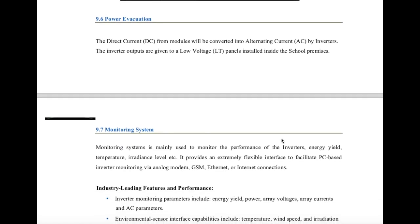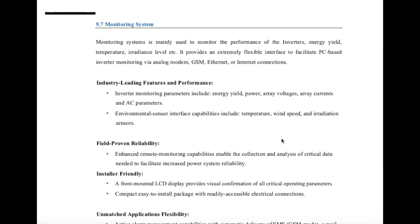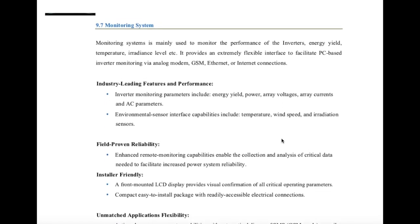Next is the power evacuation — as already mentioned, we are going to connect it to the LT panels installed inside the school. The power evacuation will be done within the school and the school will basically take it as captive consumption. The monitoring system is basically the data logging system — it can be Wi-Fi enabled, GSM-based, allowing you to connect and check it remotely from any app-based data logging system.